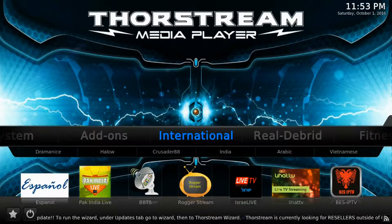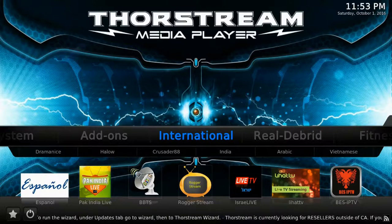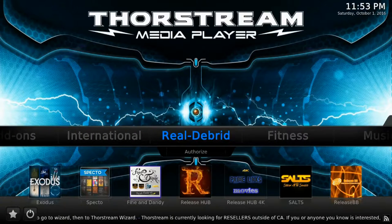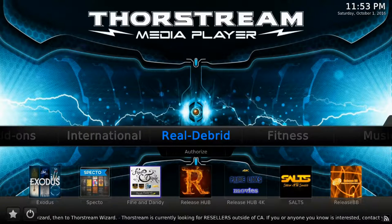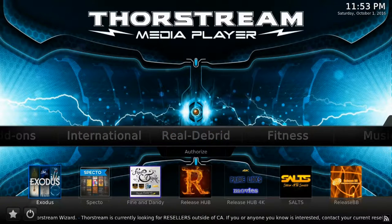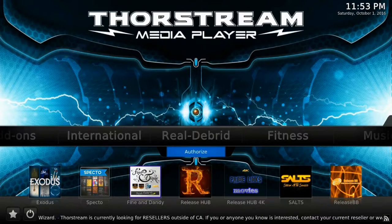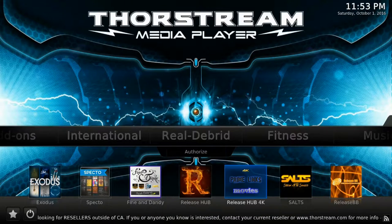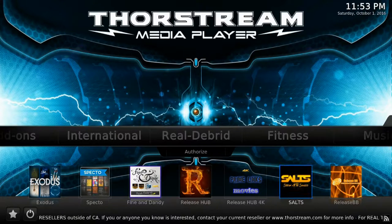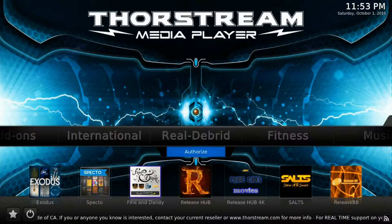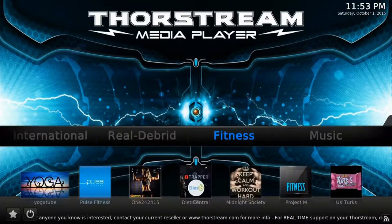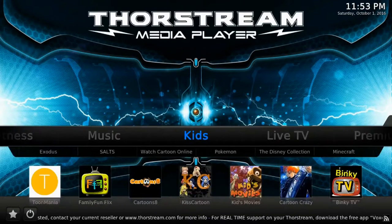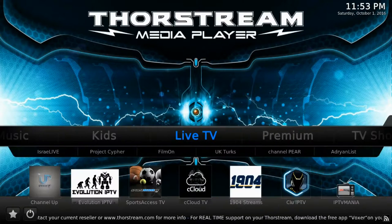The next category is international, where you have international content. Rio Debré is a third-party service and is not affiliated with ThorStream — it is completely optional and not required. They do offer extremely stable links in 1080p, 4K, and 5.1 surround sound. Next is your fitness, music, kids, and live TV section.